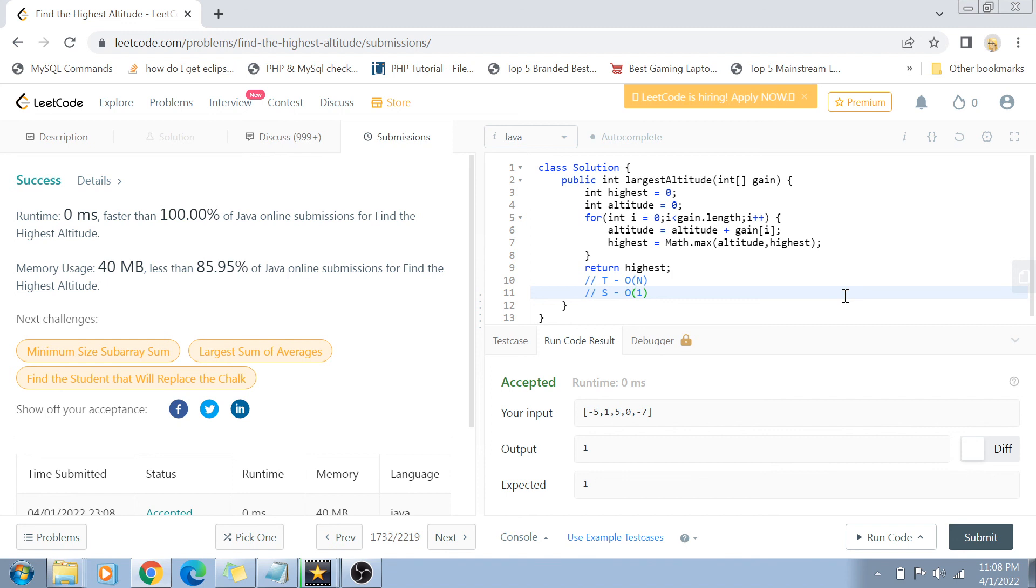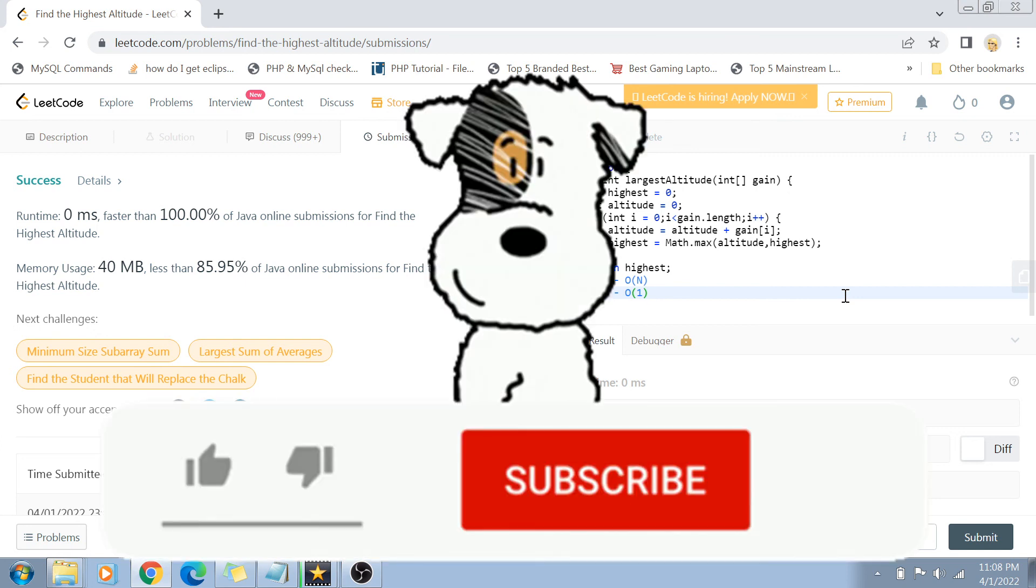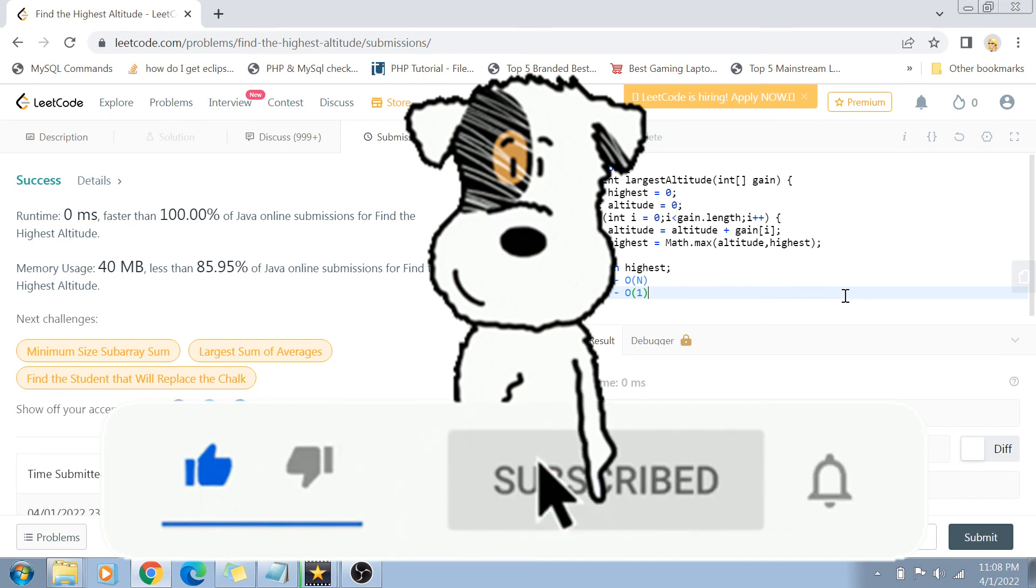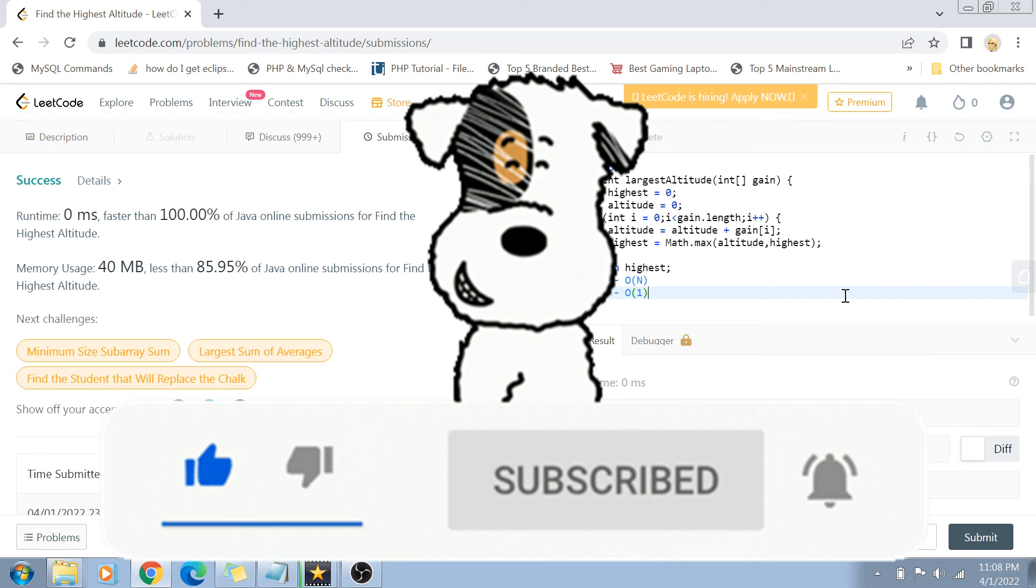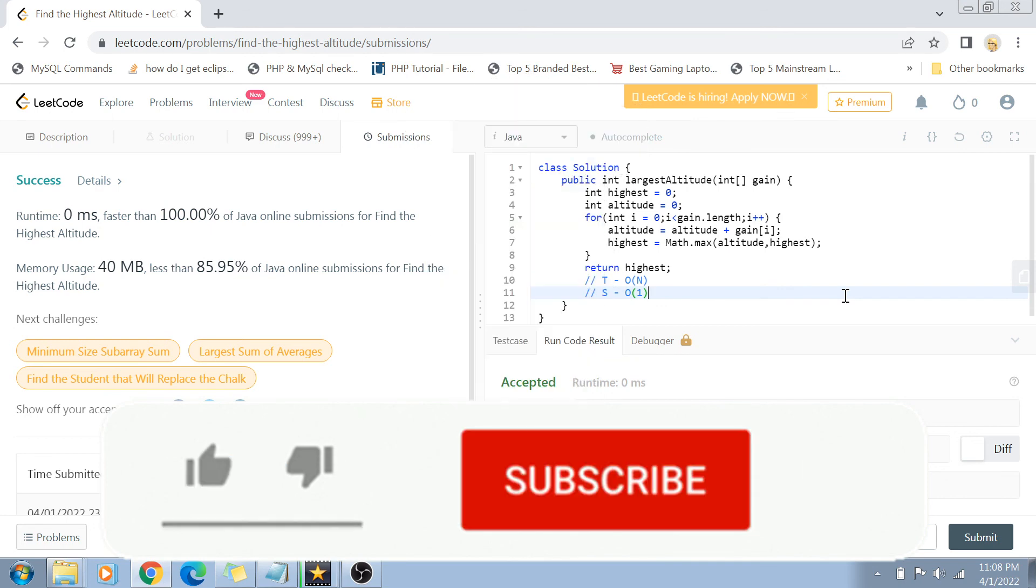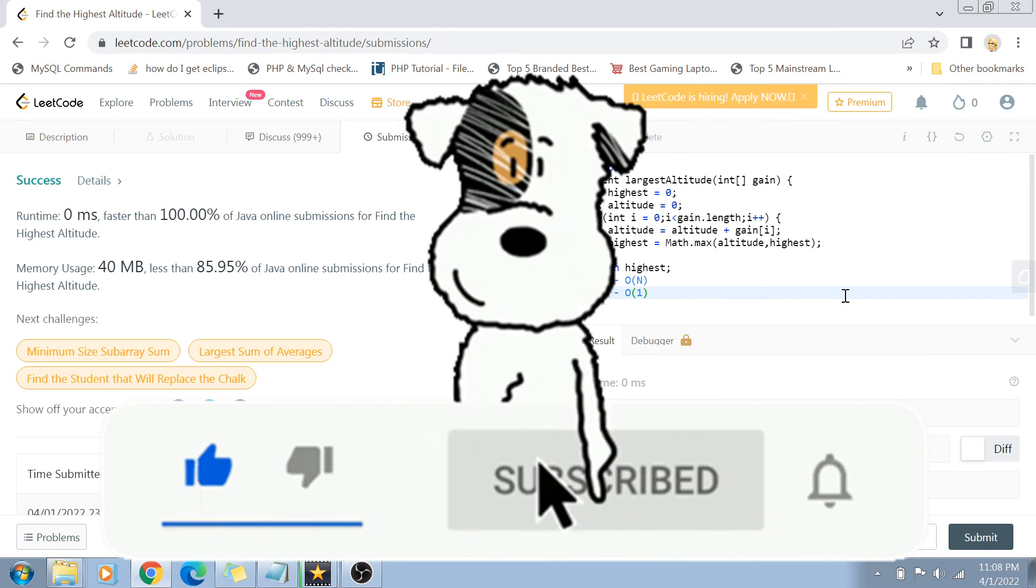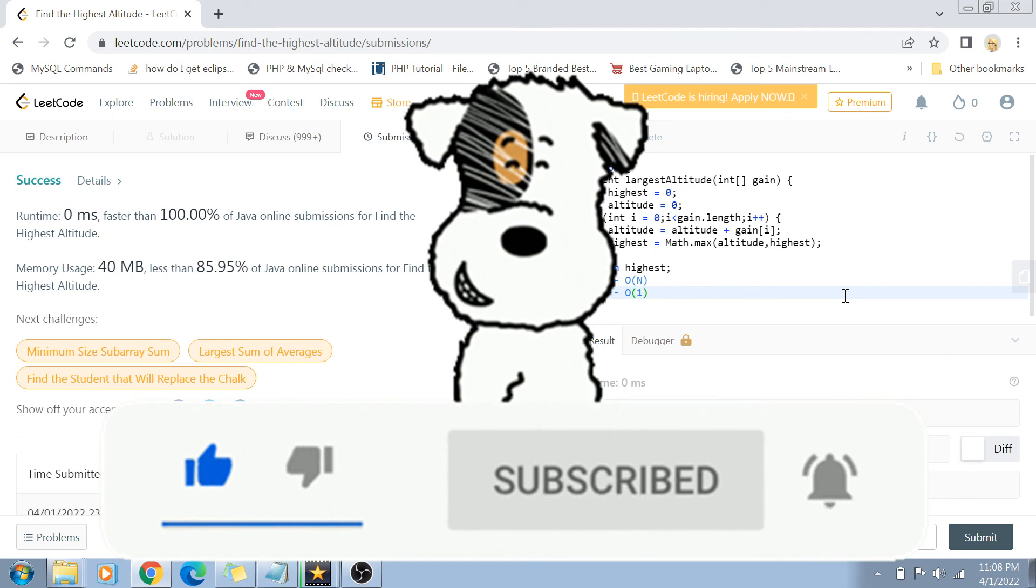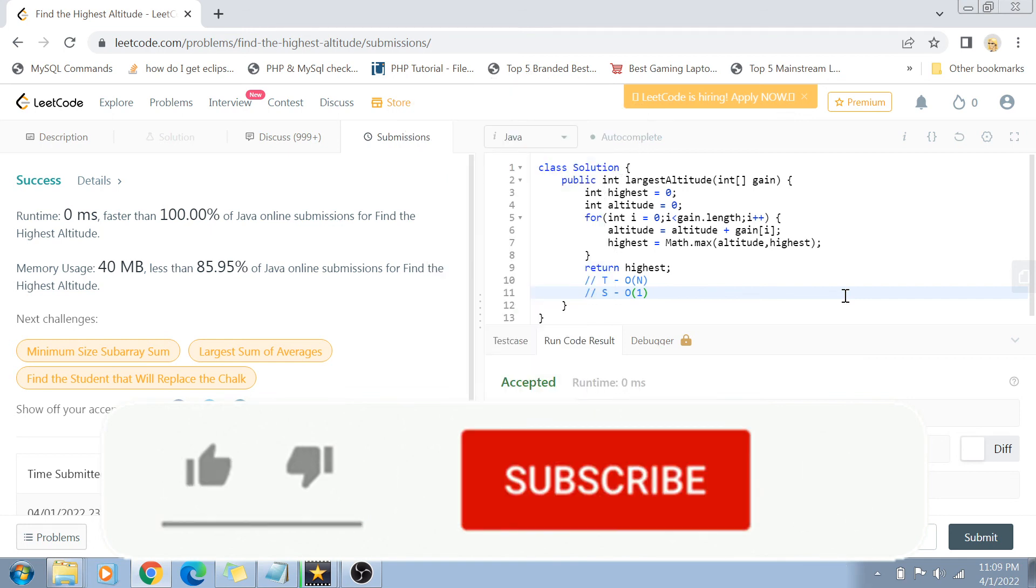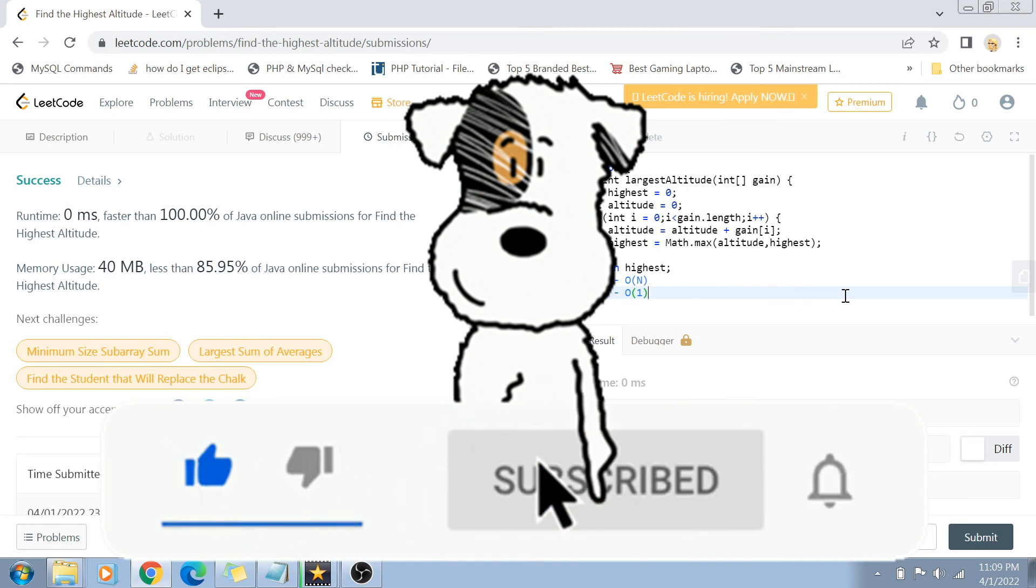That was the solution. I hope you liked this solution and your coding practice became a little better. Please like and share this video with your friends. Write in the comment section any feedback. Please subscribe if you're not yet subscribed and hit the bell icon. Thank you so much for watching. I'll see you in the next video. Until then, take care and bye bye.